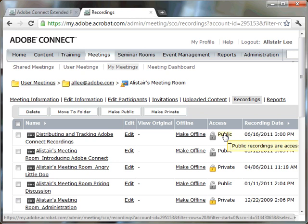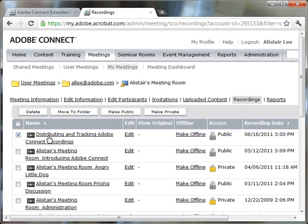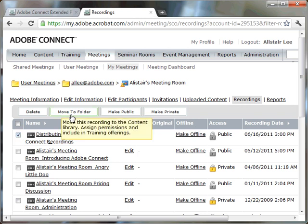As some people have asked if there are ways to set the permissions at a more granular level, not open it up to everybody in the world, but control who's got access to it. And we can actually do that by moving the recording to your content library. To do that, I'm going to select the recording itself, and I'm going to choose this move to the folder button.